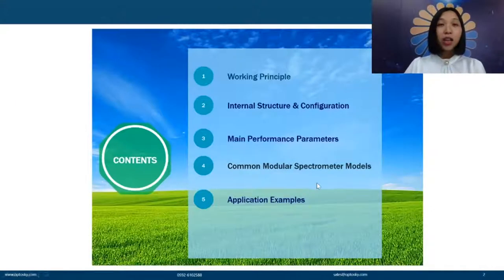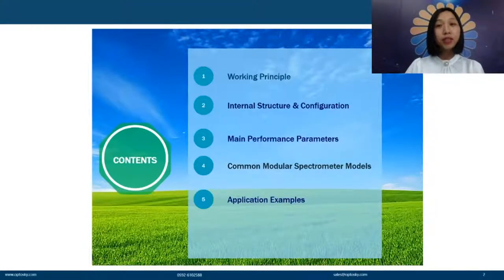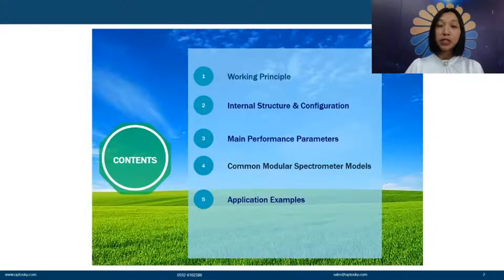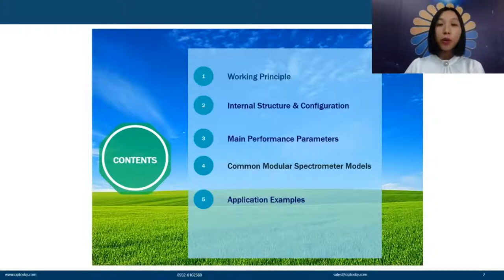Let's start. In today's presentation, we are going to introduce from the following five parts. Part one is the working principle of modular spectrometers. Part two is the internal structure and configuration. Part three covers the main performance parameters. Part four introduces common models from Optosky. And finally, part five gives some application examples.